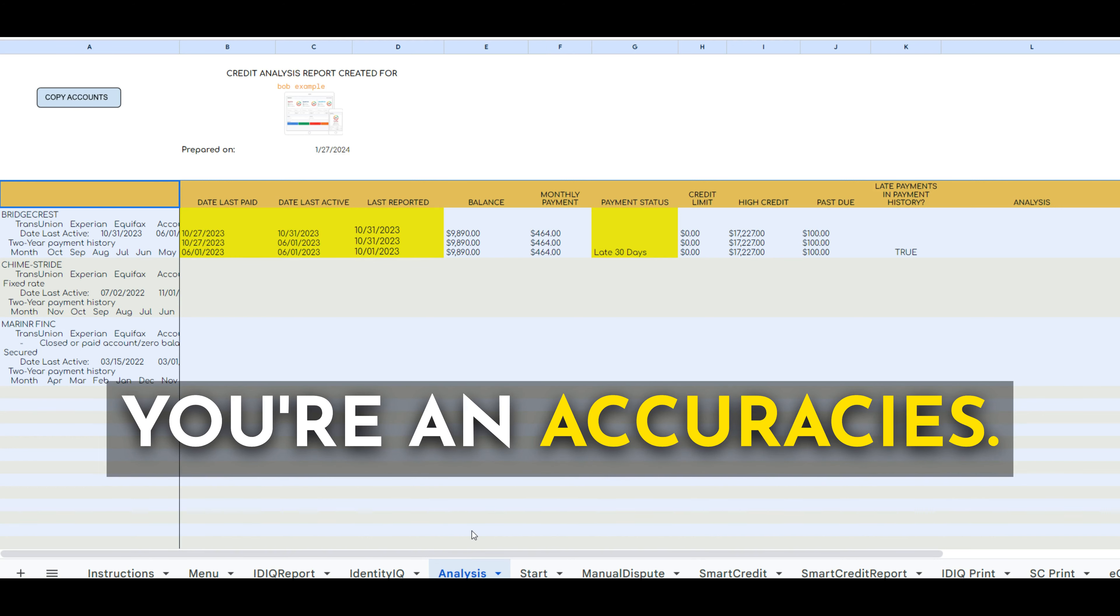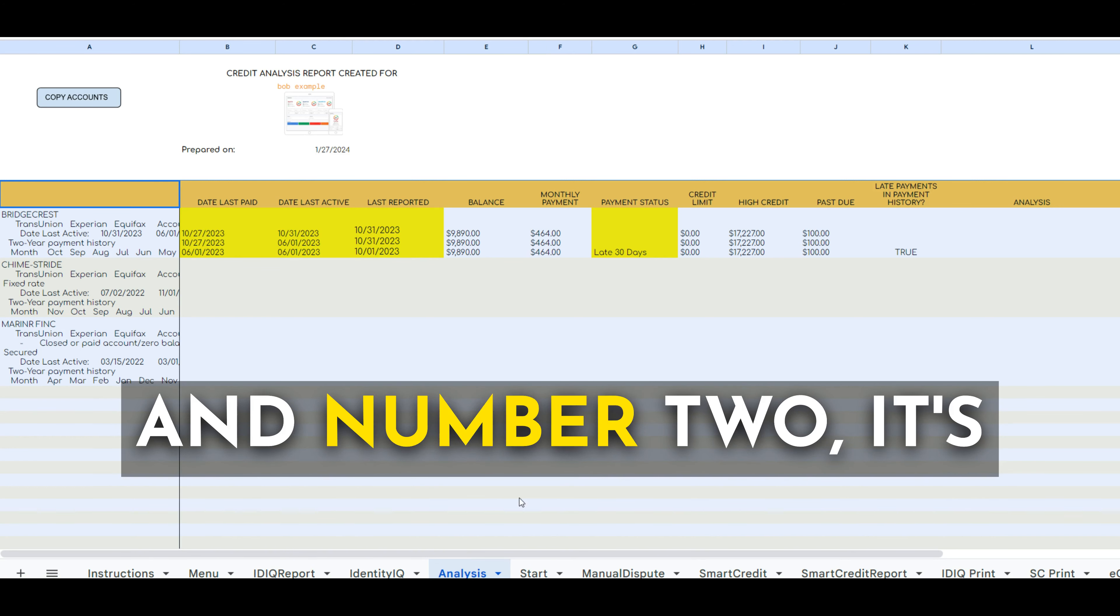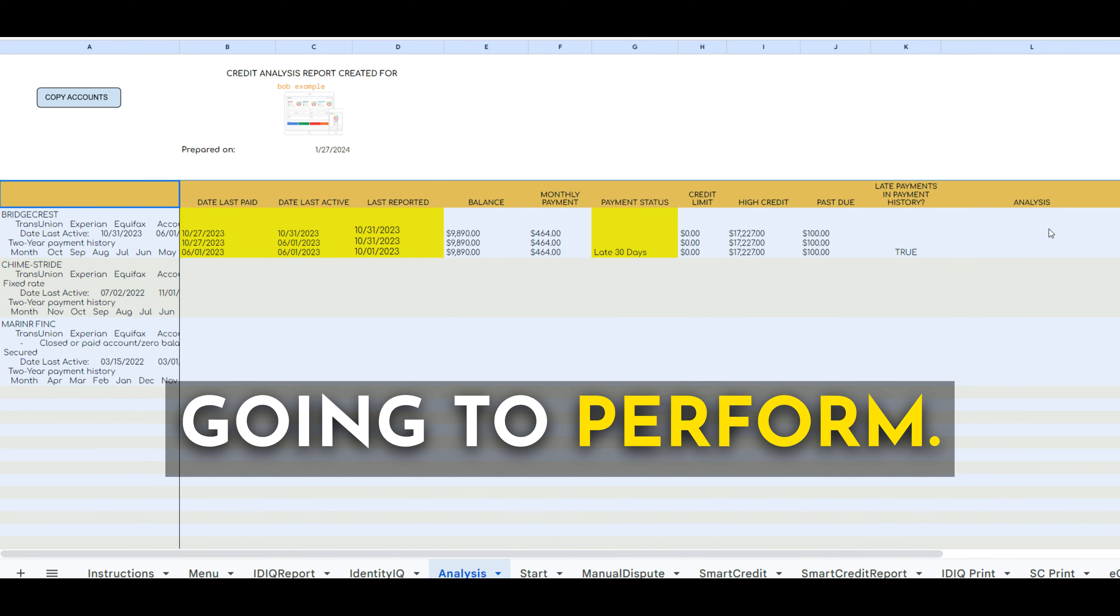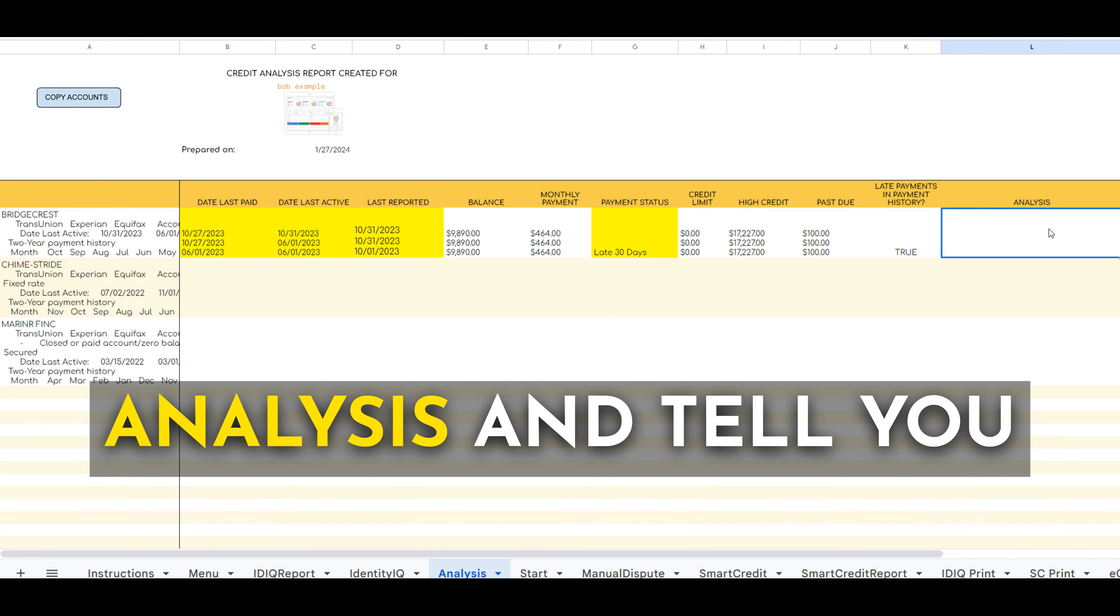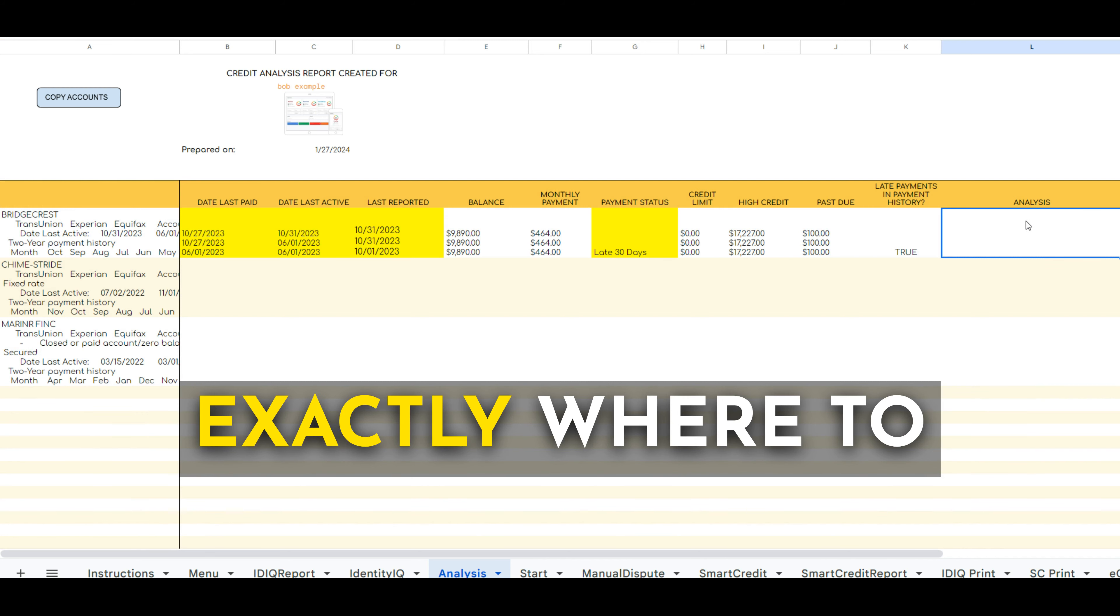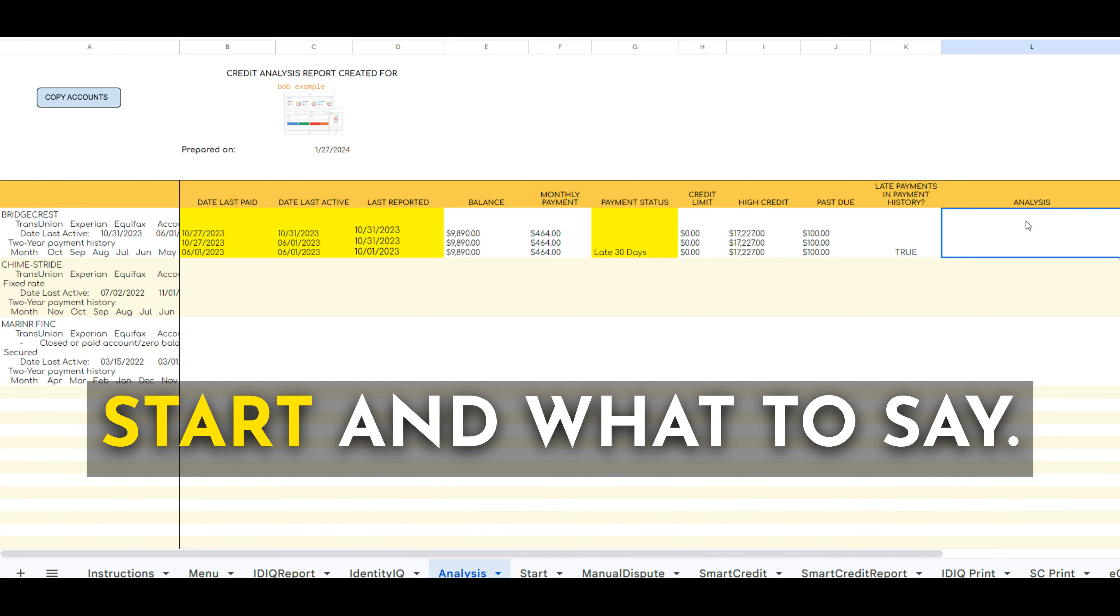number one, your inaccuracies, and number two, it's going to perform the analysis and tell you exactly where to start and what to say.